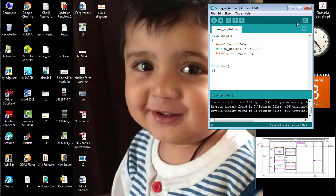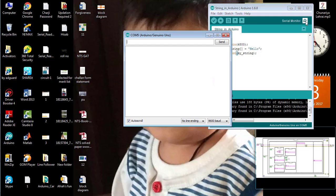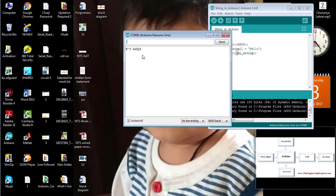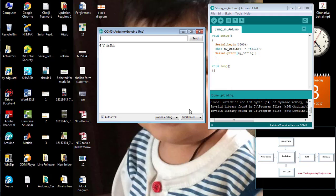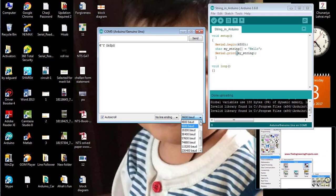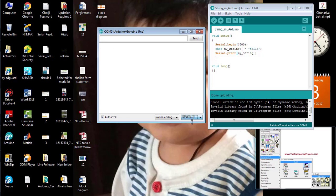From the top right corner of the Arduino software, open the serial monitor. You can see the text printed to the serial monitor is not readable. Change the baud rate from 9600 to 4800. So, you can see the text is now readable.